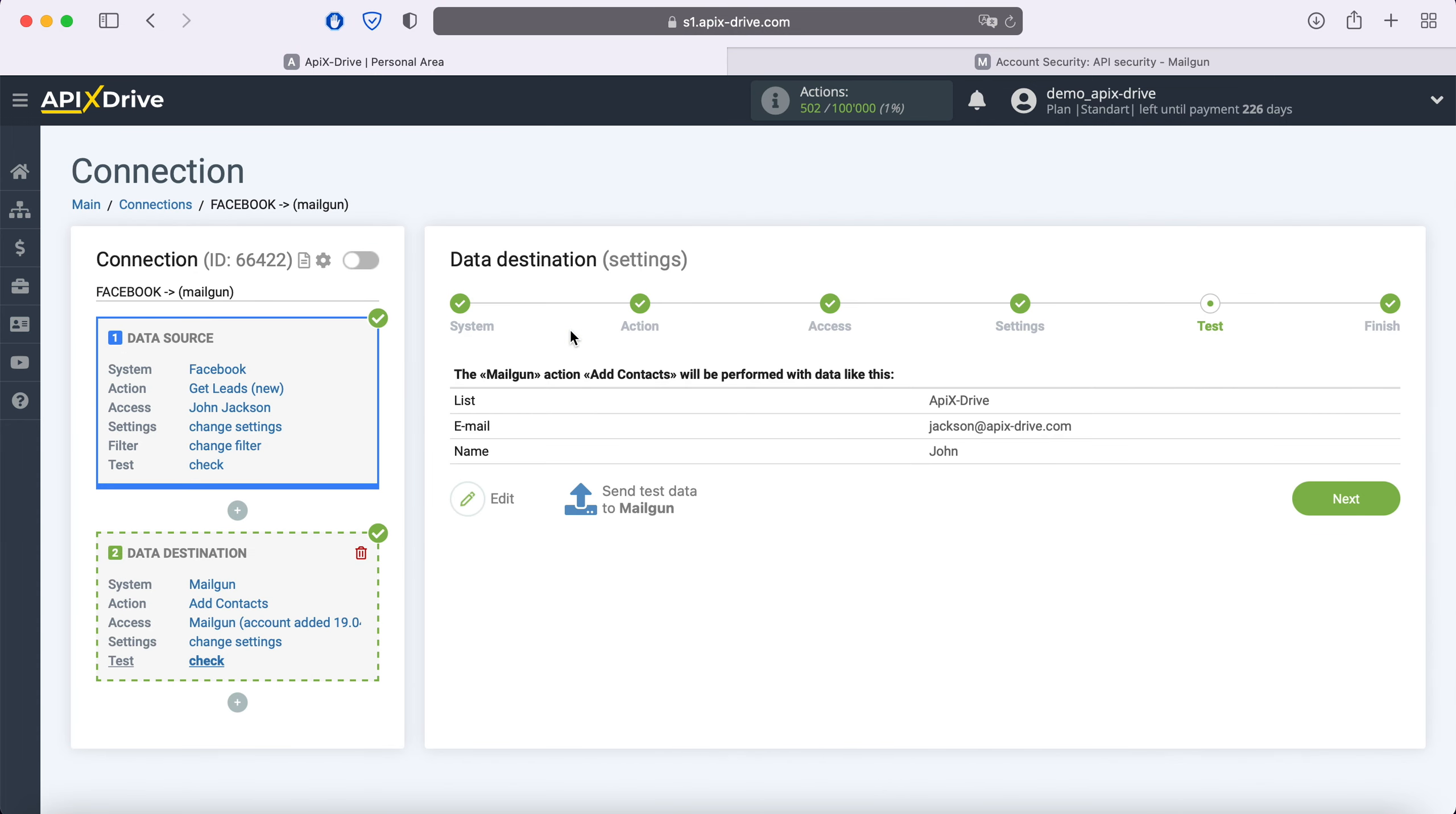At this point, you see an example of the data that will be sent to Mailgun as new contacts for each new Facebook lead. If something does not suit you, click edit and go back a step. In order to check the correctness of the settings, click send test data to Mailgun.